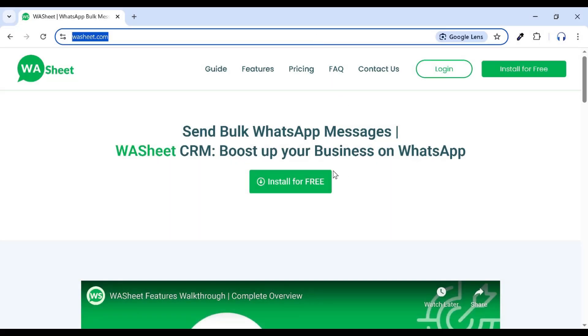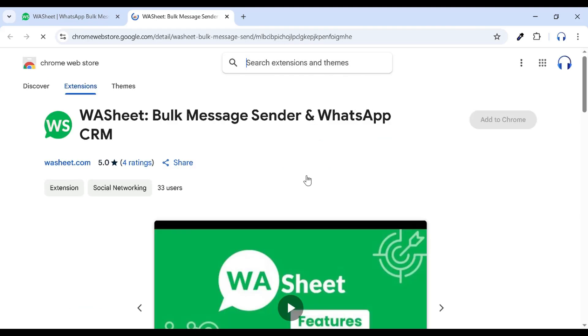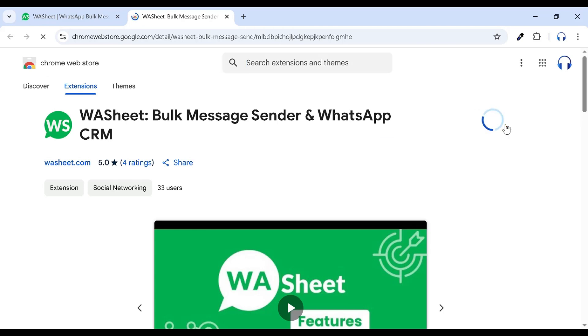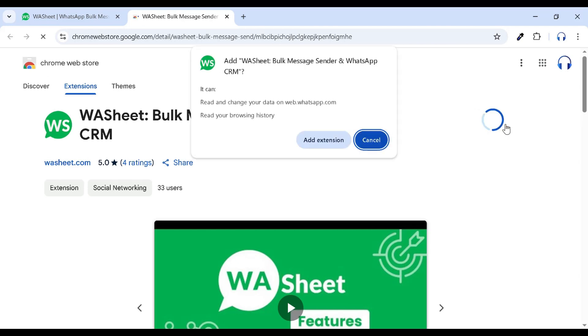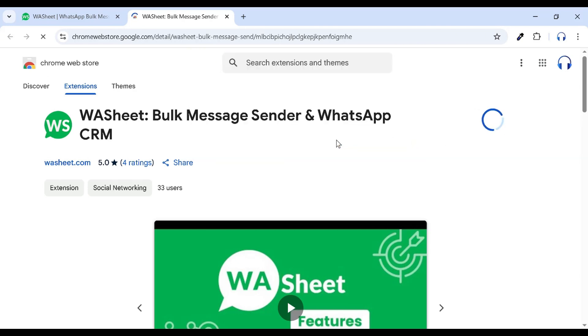Open washeet.com and click on the install for free button. Now click on add to chrome and then select add extension.